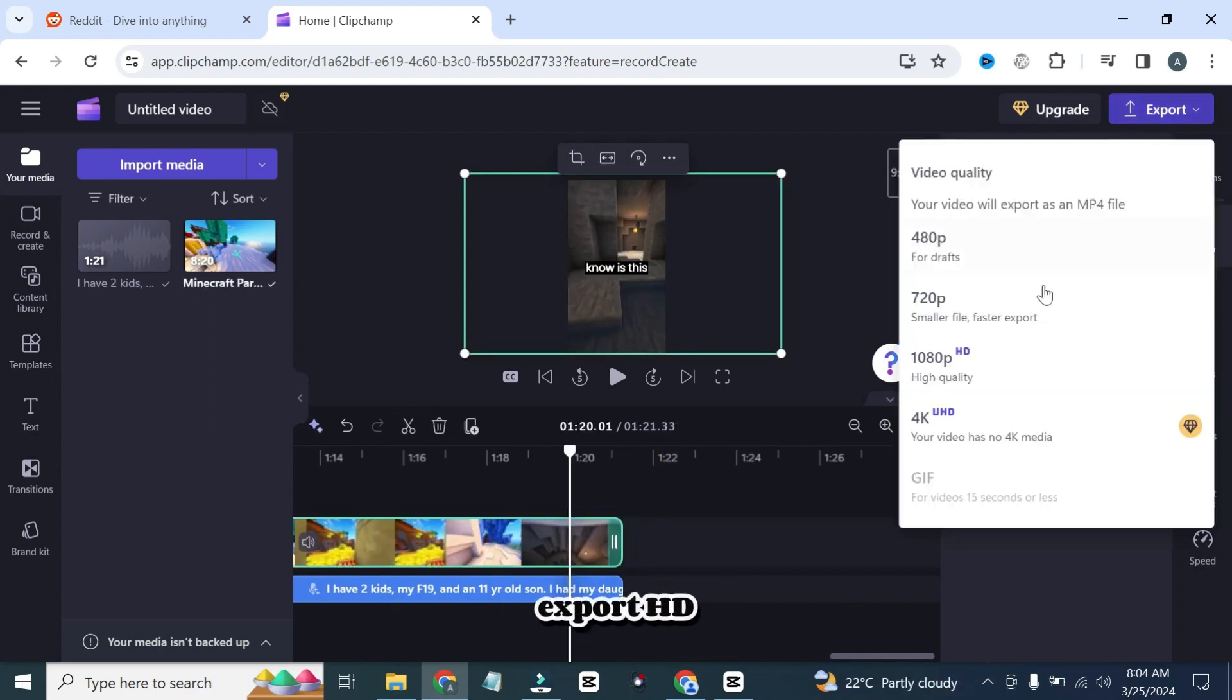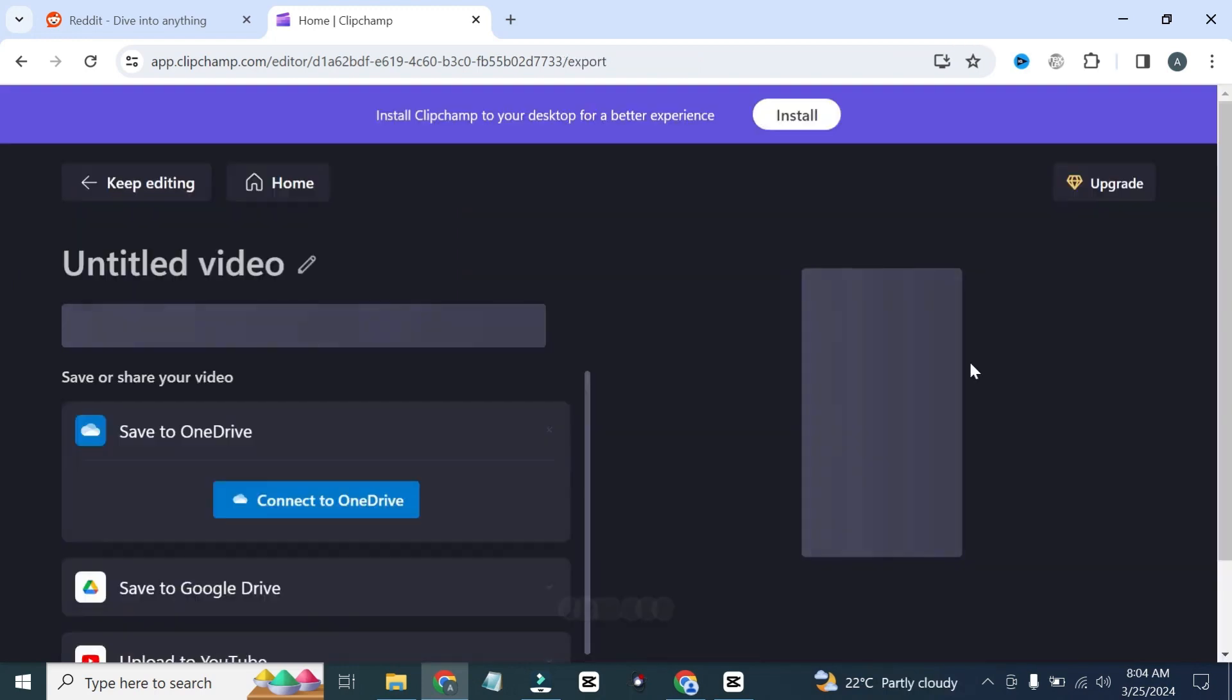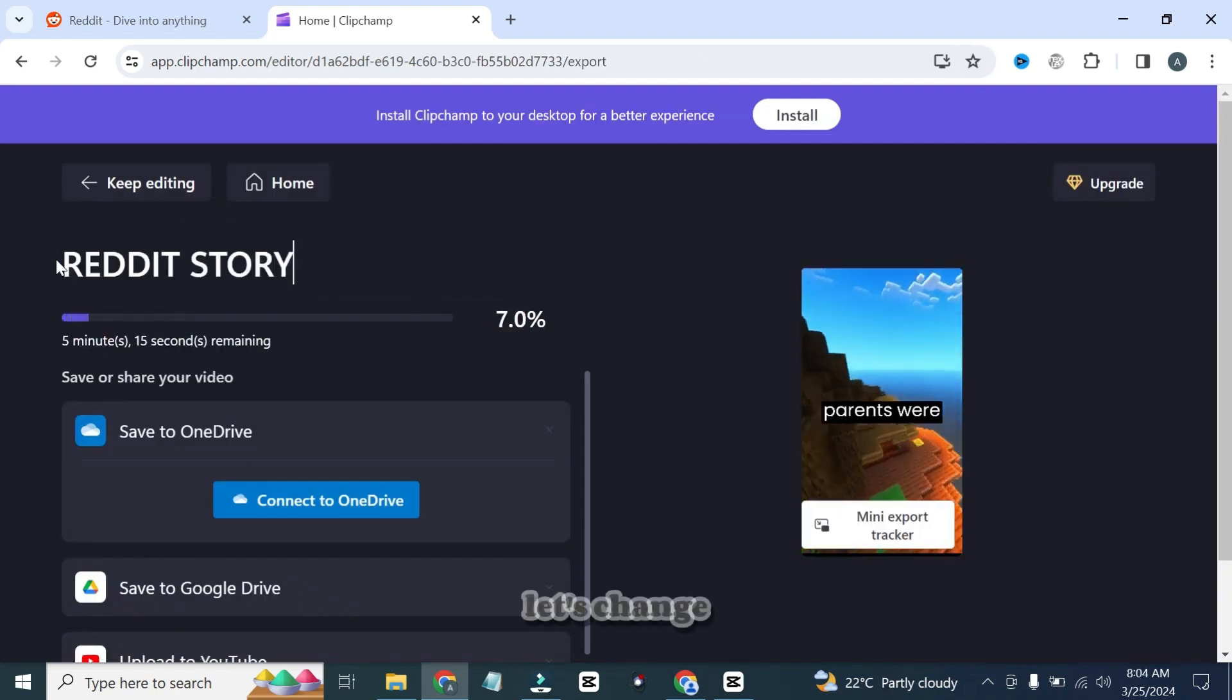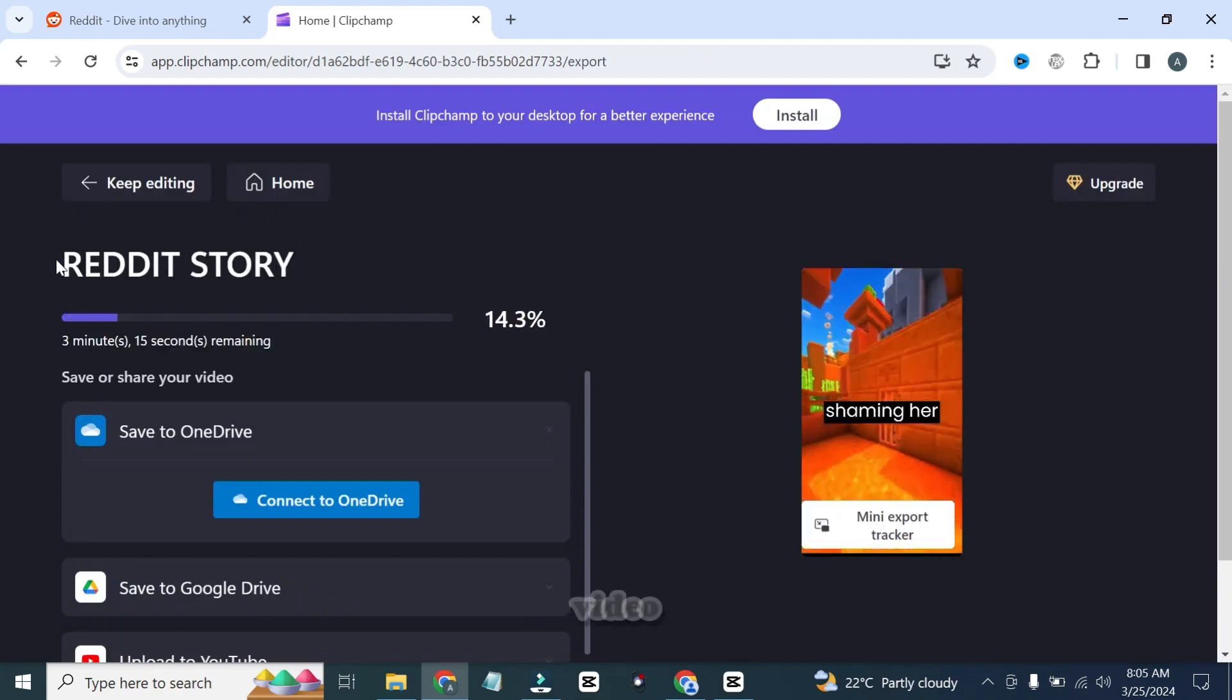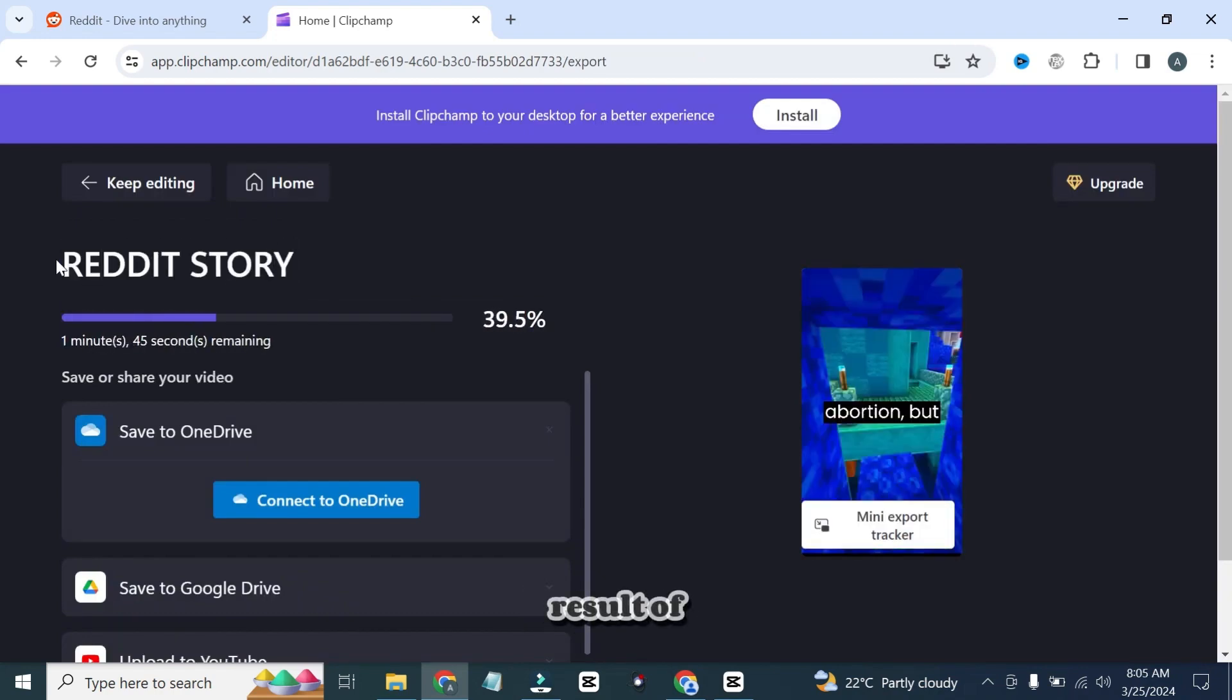Here we can export HD quality 1080 pixel videos for free. As you can see, the video has started to generate. Let's change the name of the video. I will show you the final result of this video.